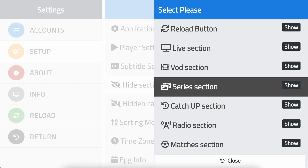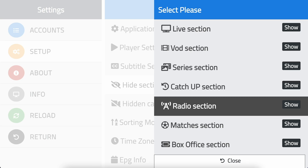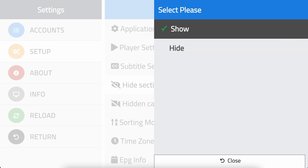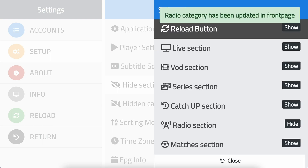This will bring up the list of sections that you can hide. Let's hide radio and match day. Choose the section you want to hide, click ok, and then select hide and click ok.